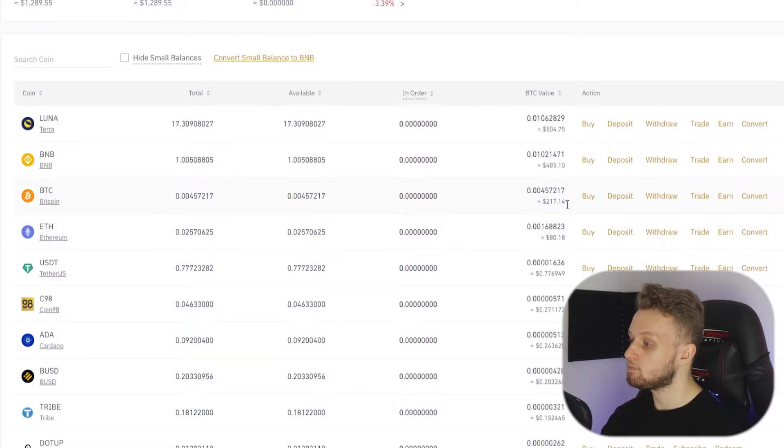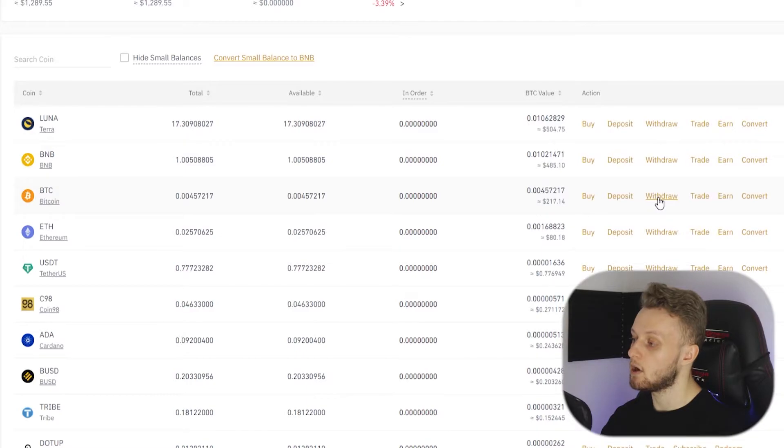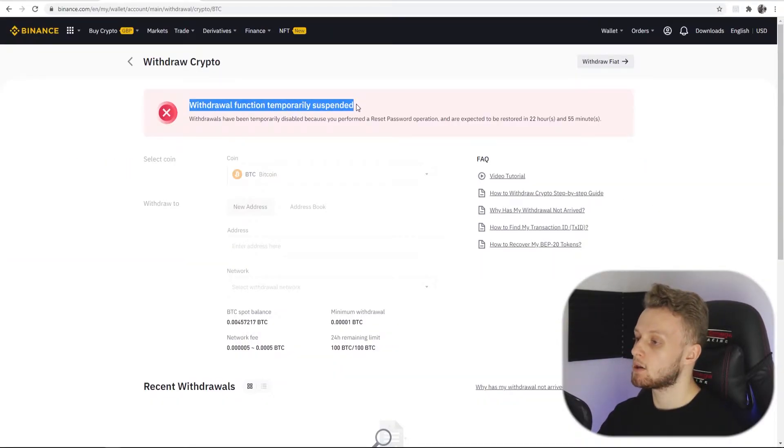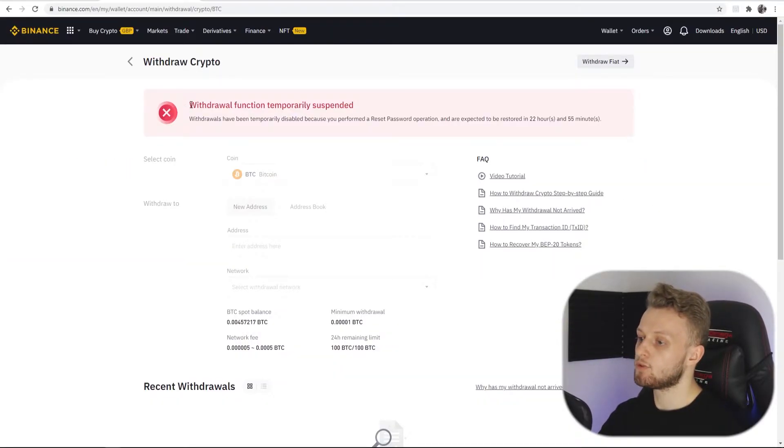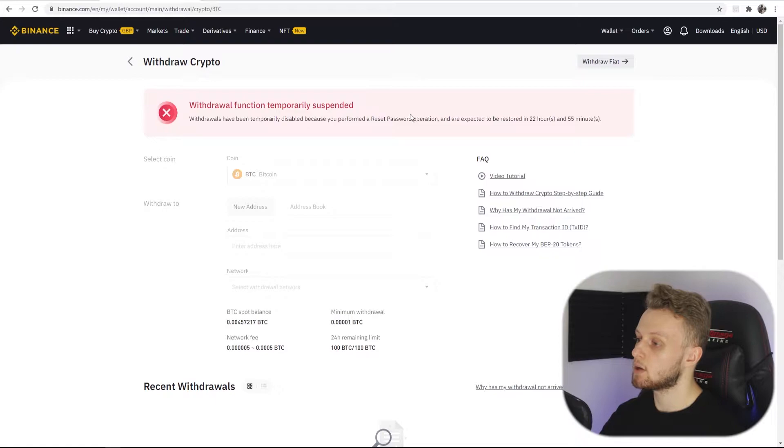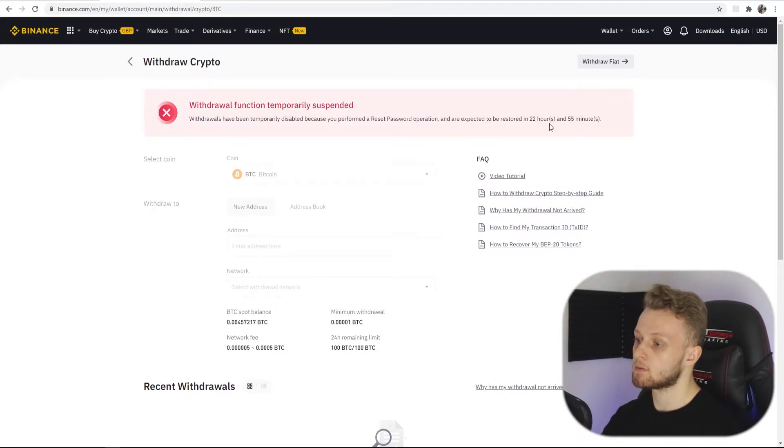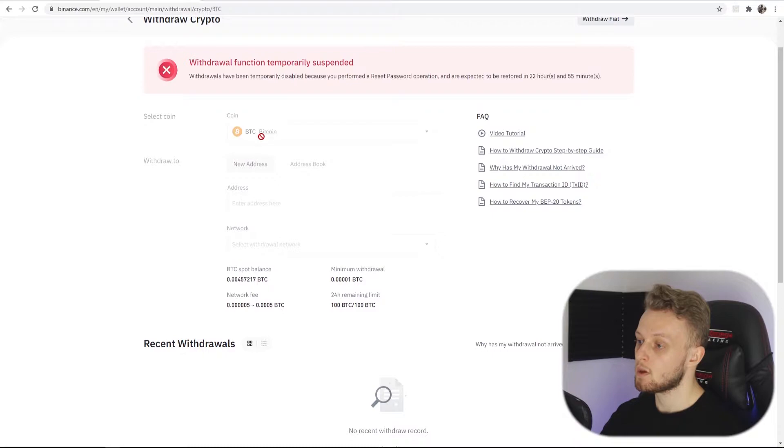So what I'm going to do is withdraw from Binance so we need to click on withdraw. I've only just realized that my withdrawals are suspended because I recently changed my password, but nonetheless I'm still going to show you what you need to do.